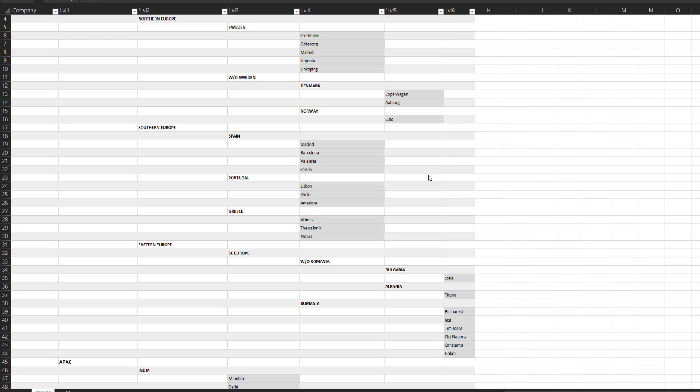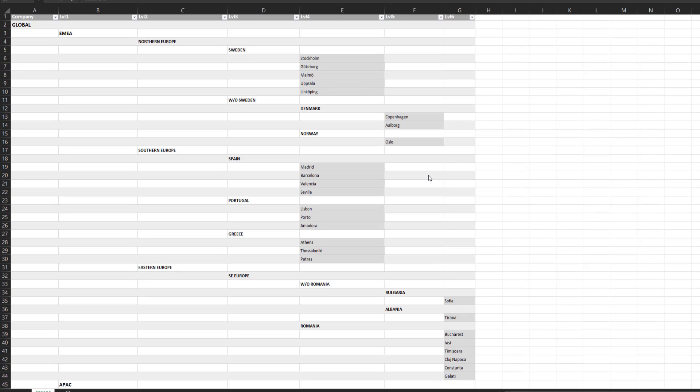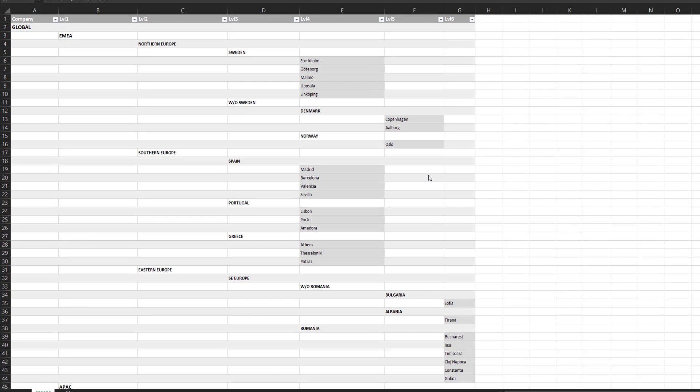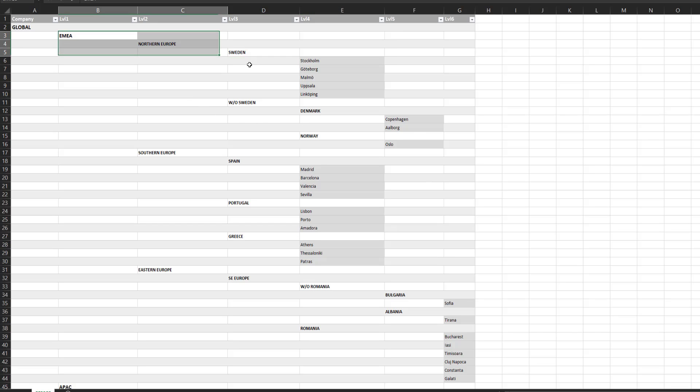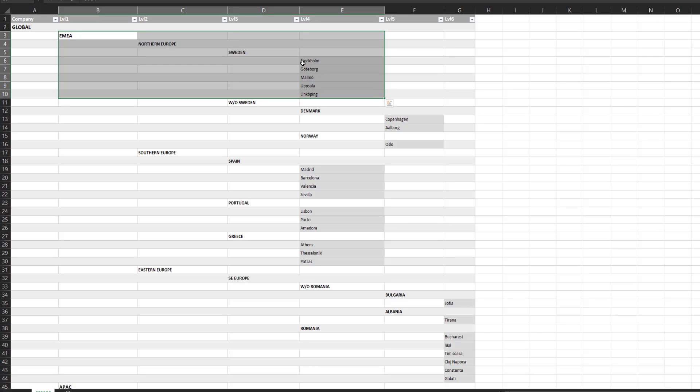We can also see that in our dataset, we have a natural ranking. That means that we will always have a certain order, and we will have level 4 that is below level 3, level 3 below level 2, and level 2 below level 1.